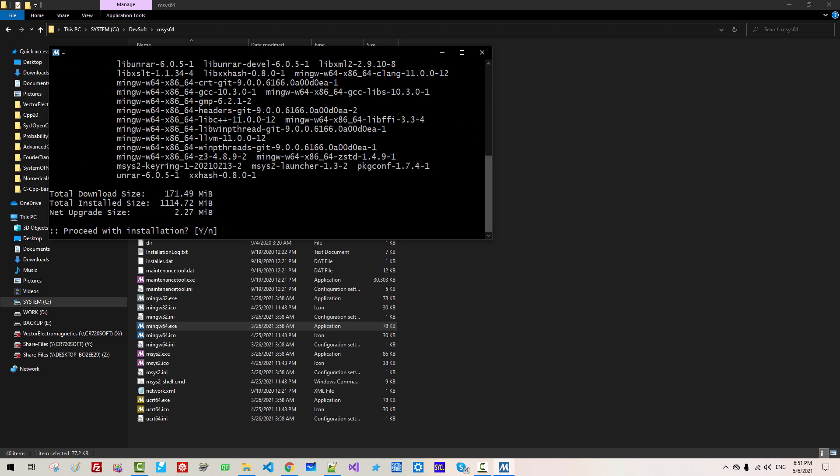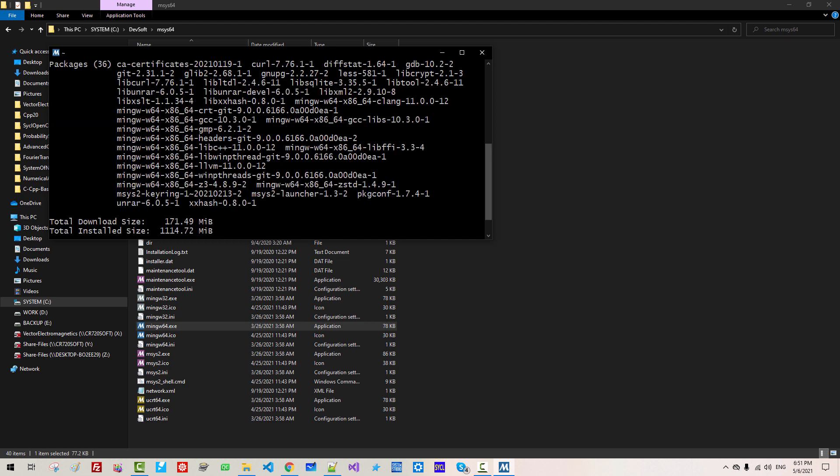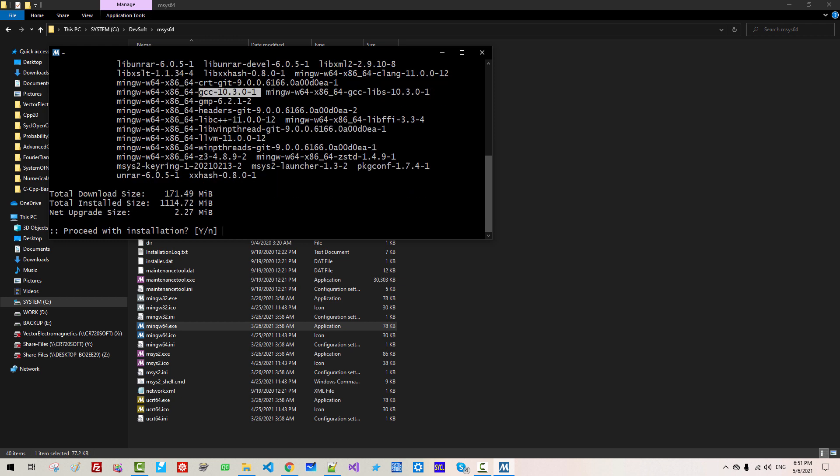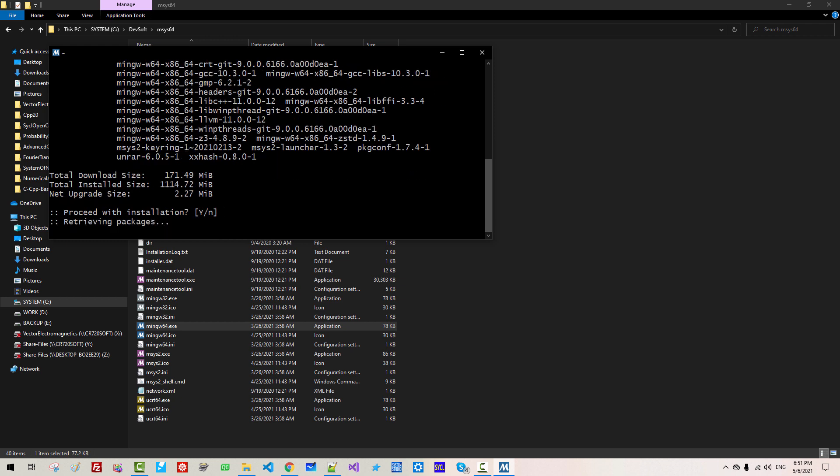Please understand that we will install MinGW64-x86-64-GCC-10.3. Also, GCC-10.3 compiler. All these packages listed here will be updated. Hit Enter.